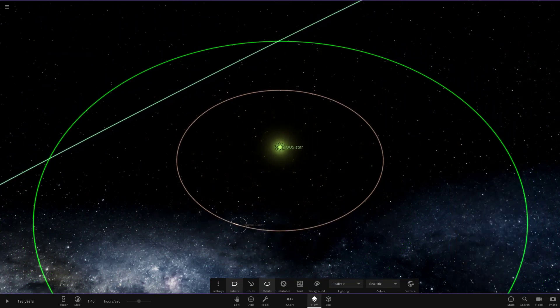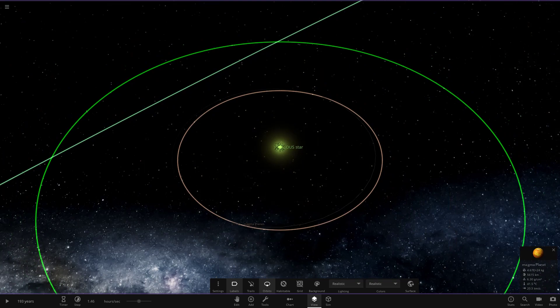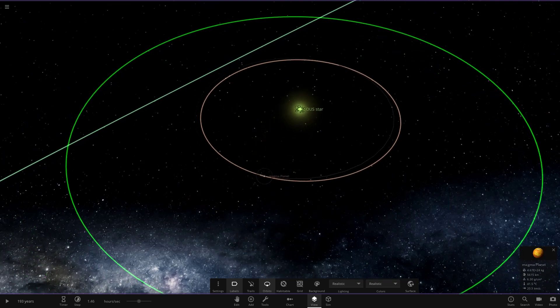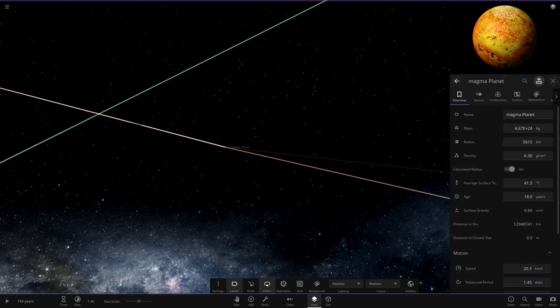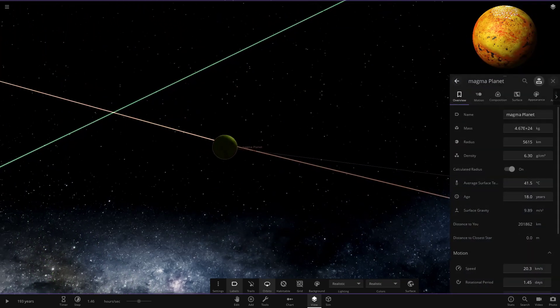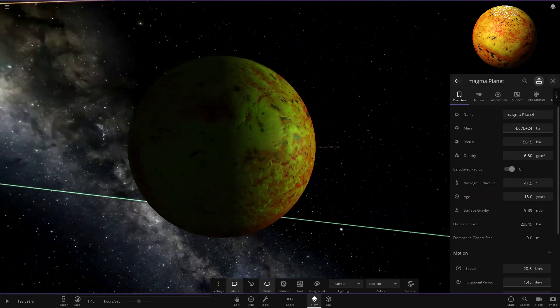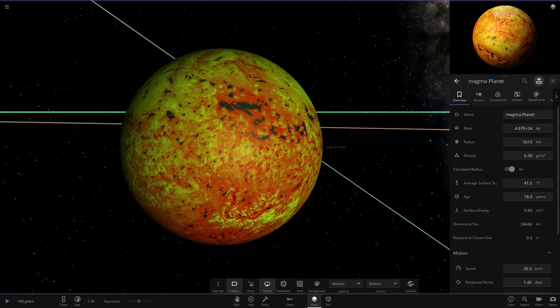The first planet, let's actually get onto it now. The Magma planet. Let's check this guy out. So here we go. It looks like it's appearing to look a little more green than it actually is.